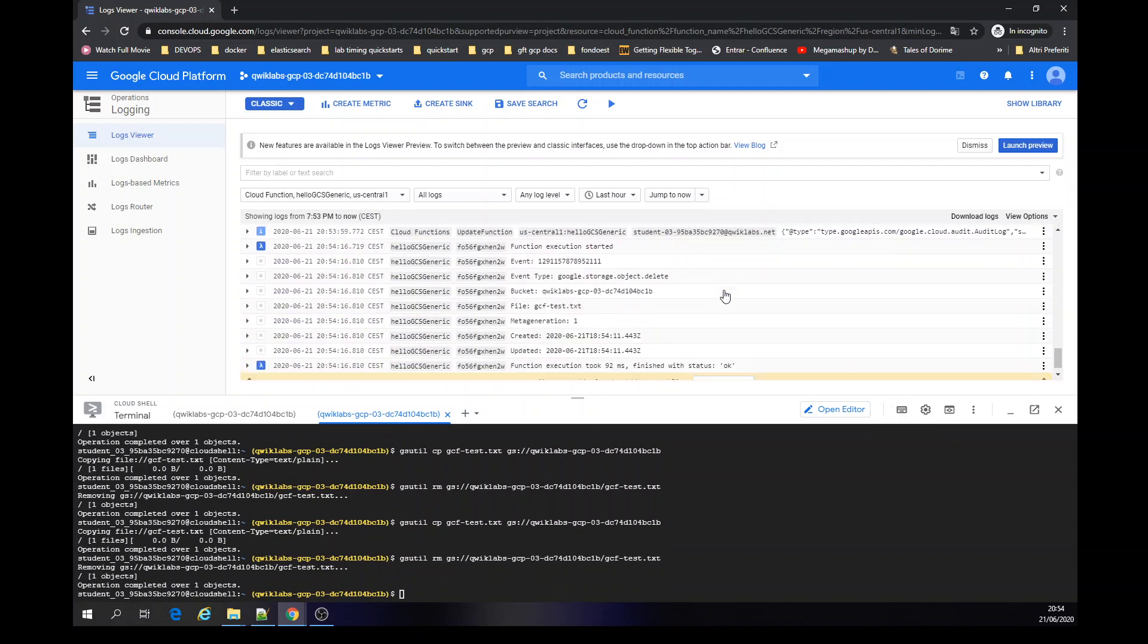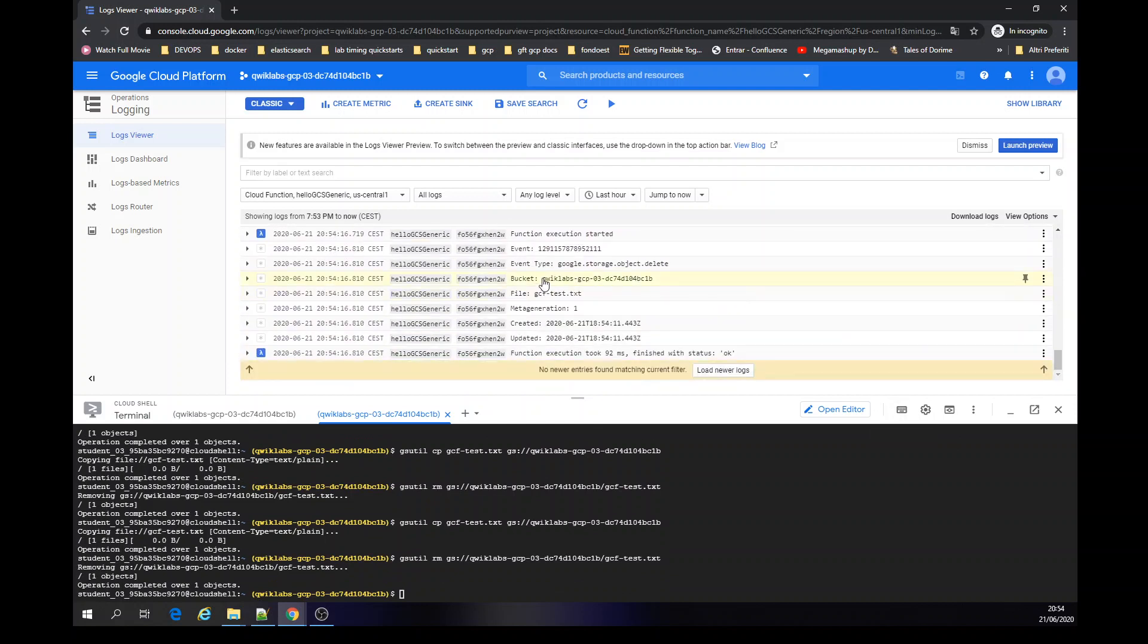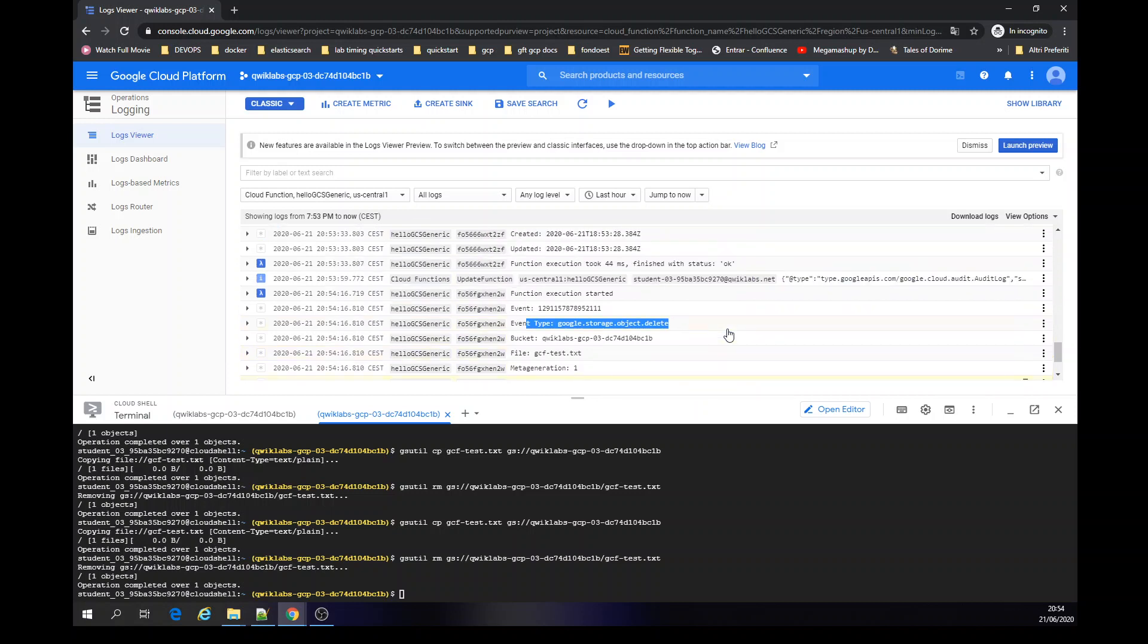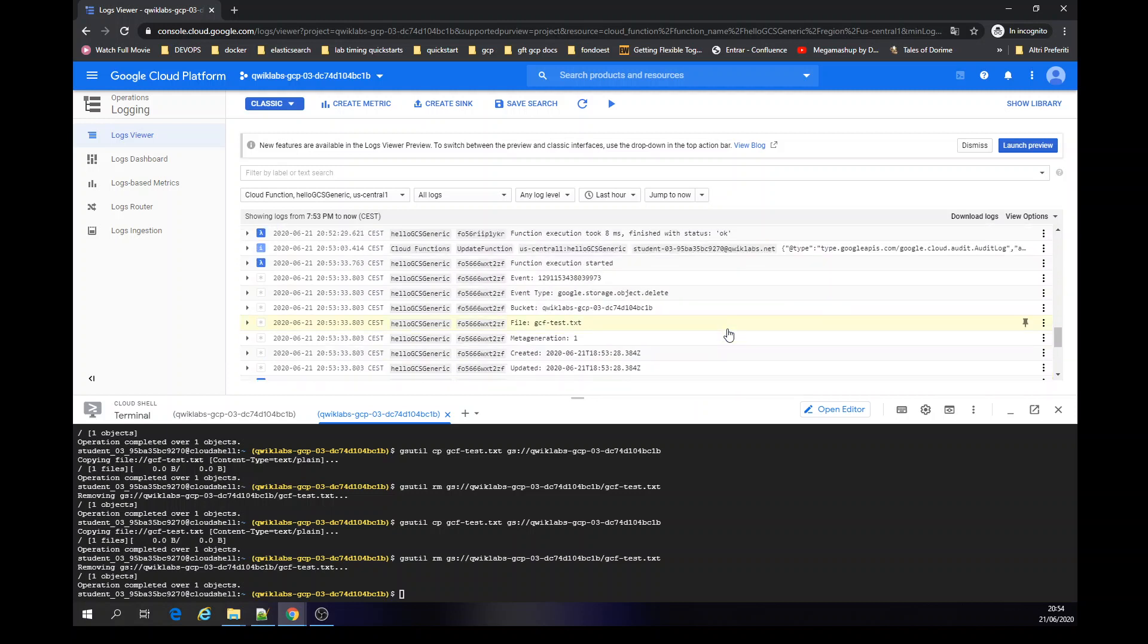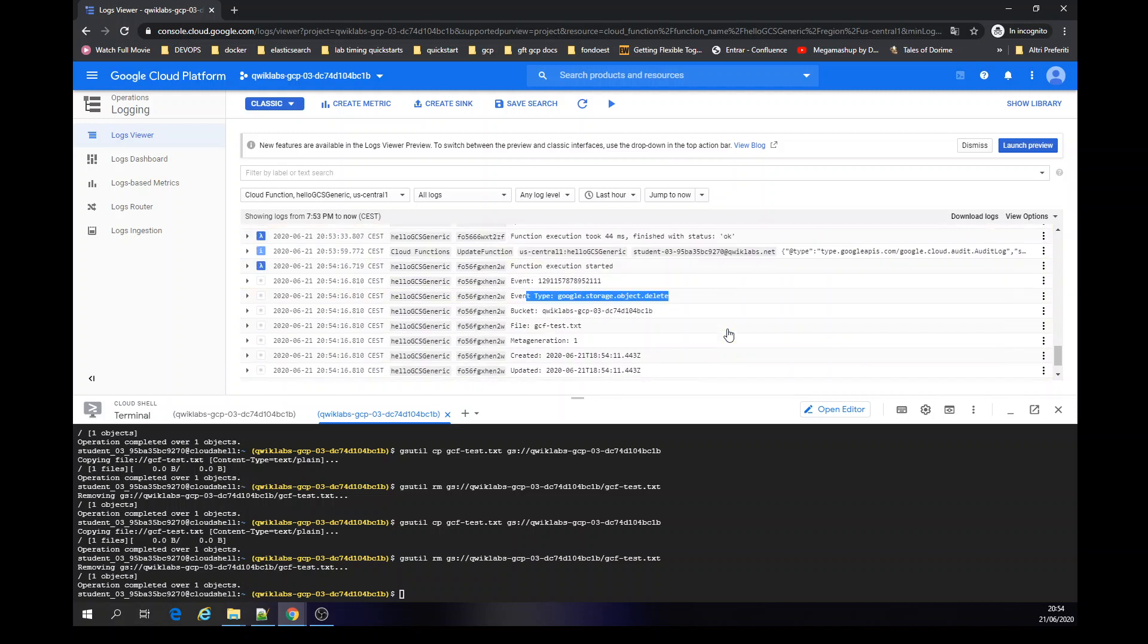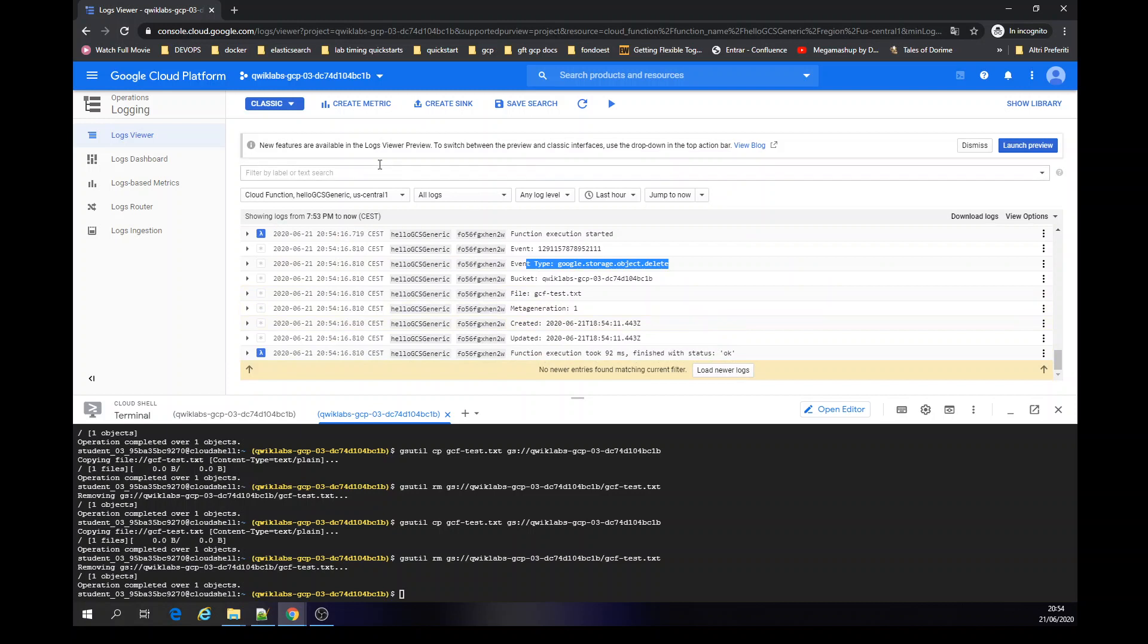Here we go. More and more. Event type gives you the type, even type. So it's running delete function.